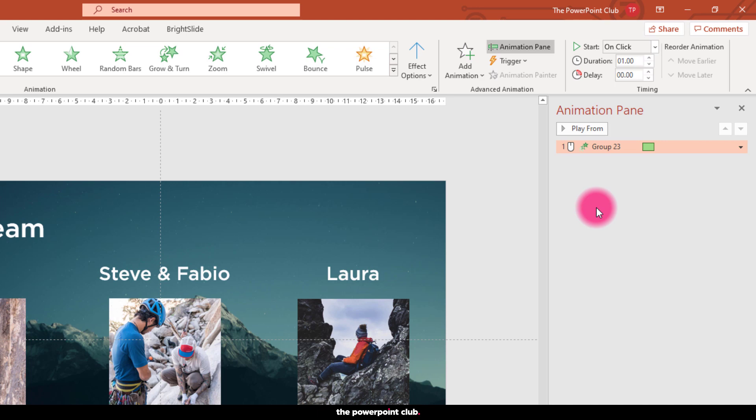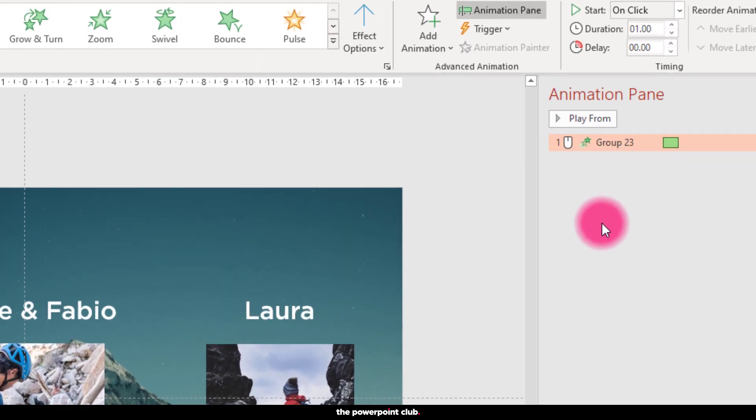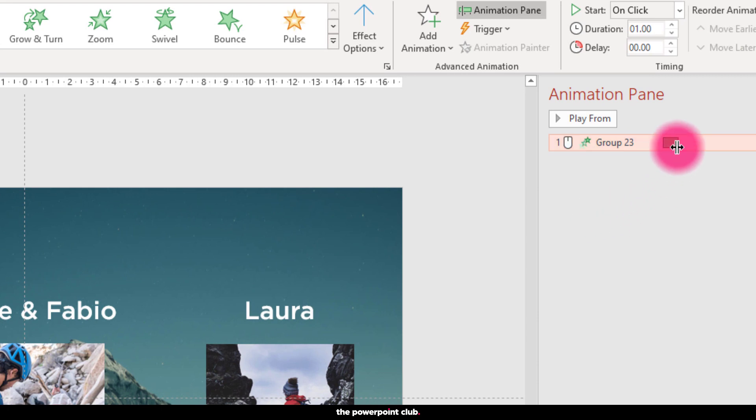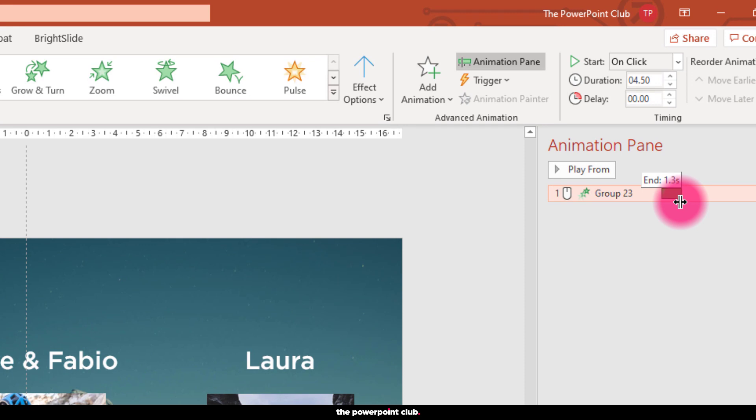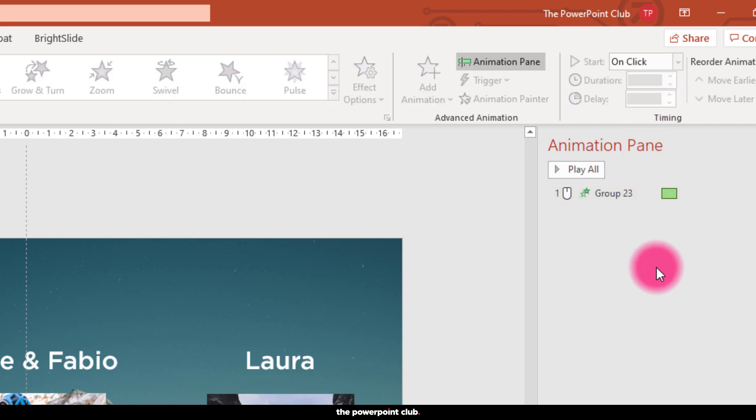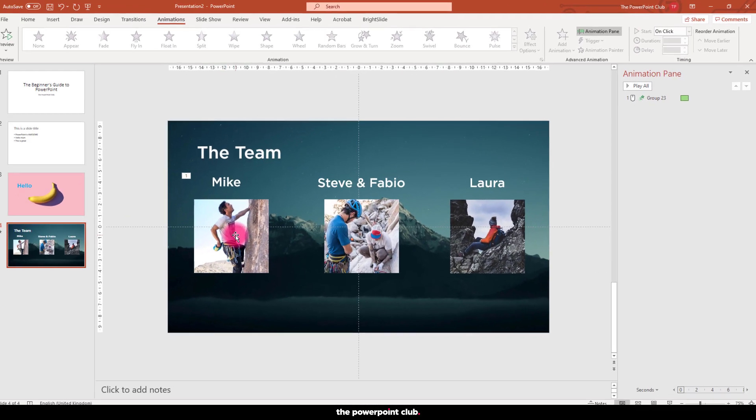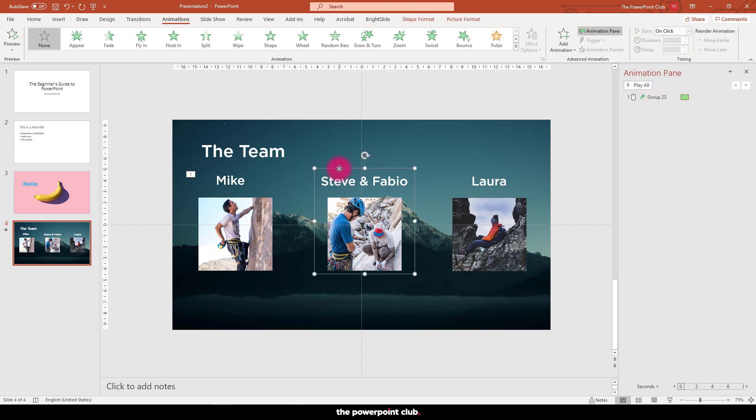This mouse icon tells us that the animation will not appear until we click our mouse. The green bar lets us know it's an entrance effect. We can adjust how long this animation lasts by either dragging that bar to the left or the right, or using the timing group here to manually input how long we want it to last. We can change that animation at any point by clicking another option and it will automatically update for us.